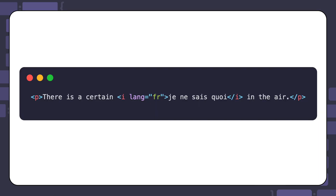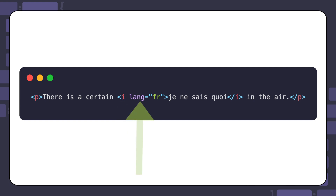Here is an example from the official HTML spec using the `<i>` element to show an idiomatic phrase in French. The lang attribute inside the opening `<i>` tag is used to specify the language of the content — in this case, French.